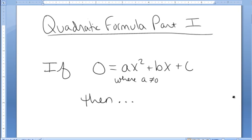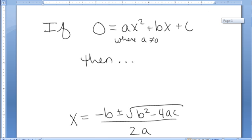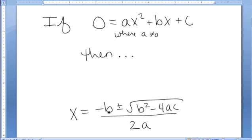In this video, we'll use the quadratic formula in order to solve some quadratic equations. Be sure to see part 2 of this to continue the discussion. If we have an equation of the form 0 equals ax squared plus bx plus c, where a isn't 0, then the quadratic formula tells us the solution is x equals negative b plus or minus square root of b squared minus 4ac all over 2a. We're going to use this formula to solve a few examples.